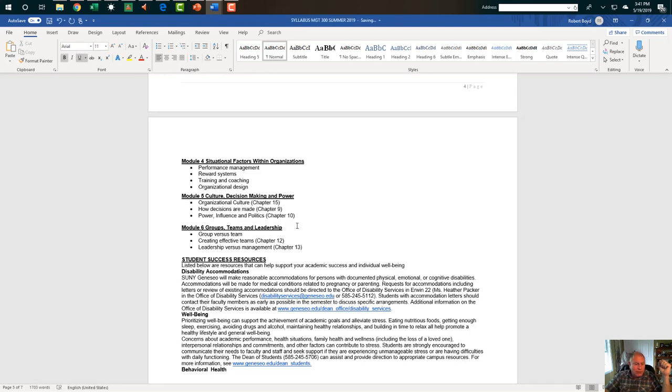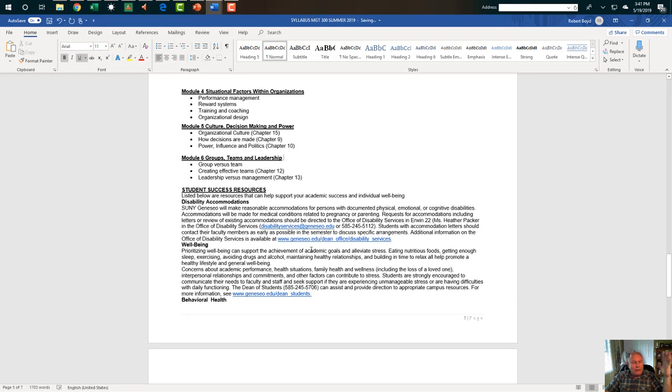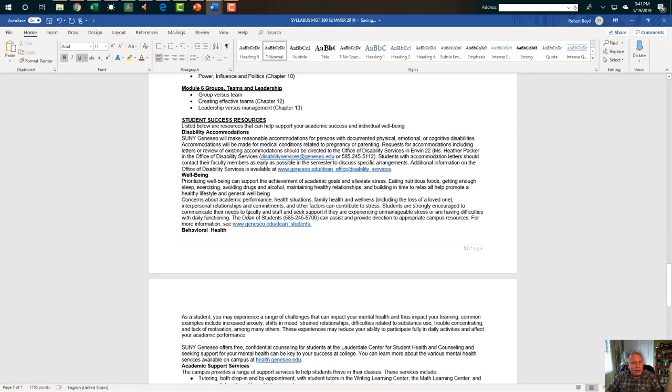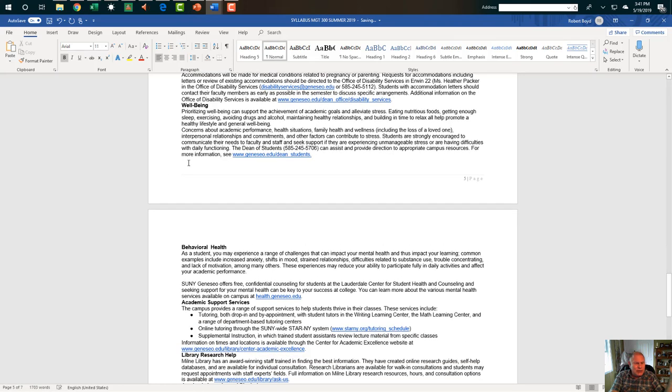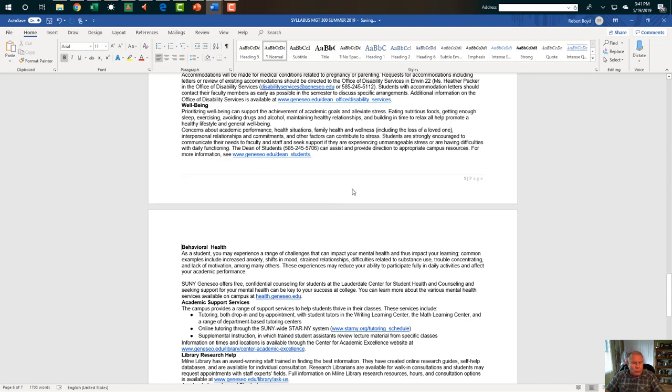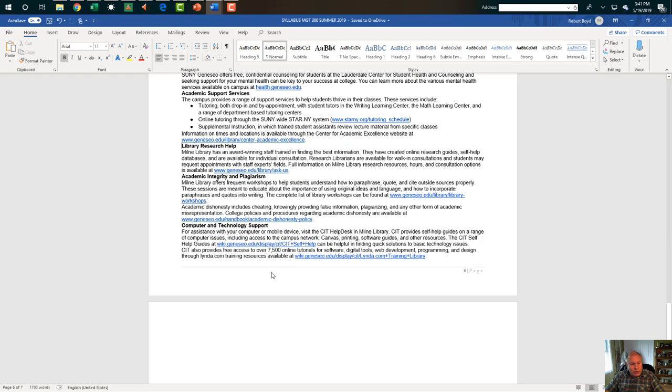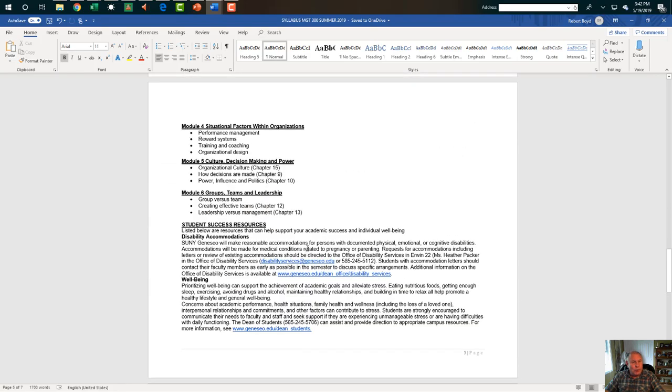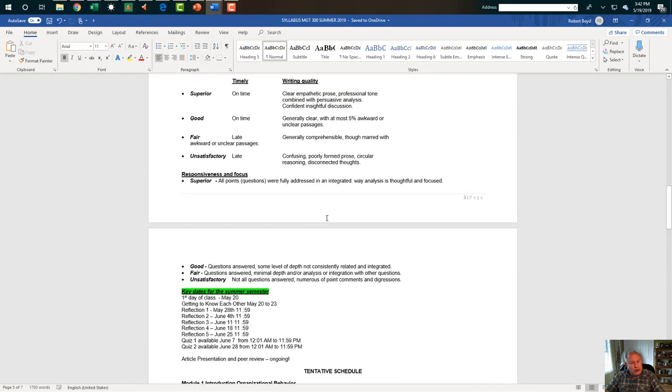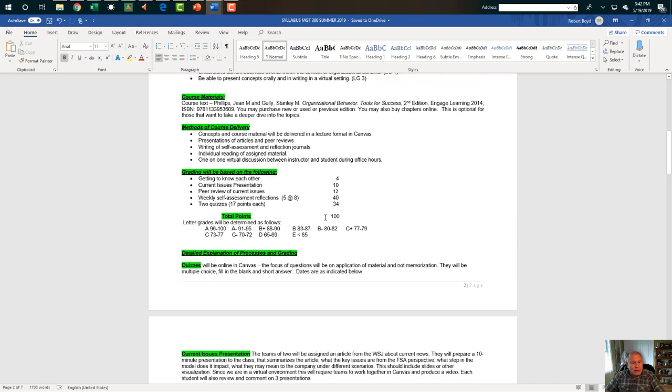Let me just take that out there. Below are some resources for you, accommodations, well-being. Now we've got to have balance. Some stuff on behavioral health, and I think you'll see how some of that actually interacts with the course that we're going to have. Library research help, academic integrity and plagiarism, CIT. So you have a lot of resources available to you. Just to review, basically, we're going to get to know each other. Current issues presentation. Peer review. Weekly self-assessment. Two quizzes. So the key for you by listening to this is know what we need to do.